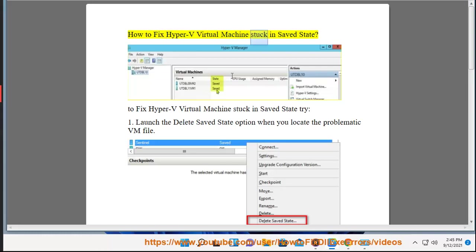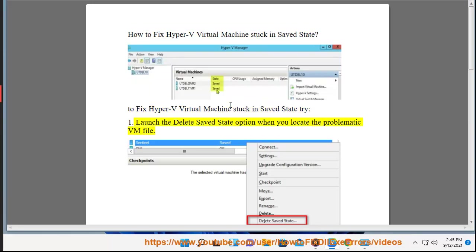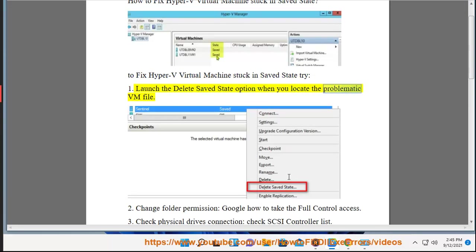How to fix Hyper-V virtual machine stuck in saved state. To fix Hyper-V virtual machine stuck in saved state, try: 1. Launch the delete saved state option when you locate the problematic VM file.